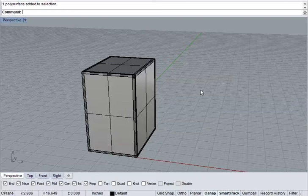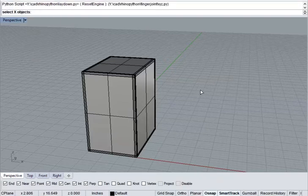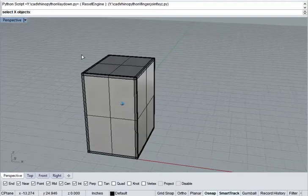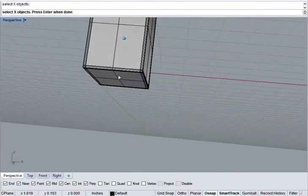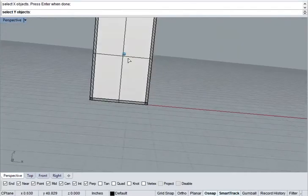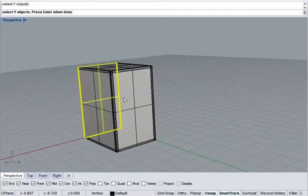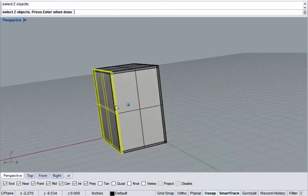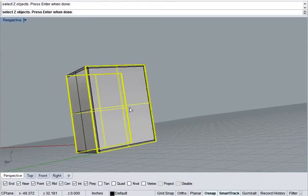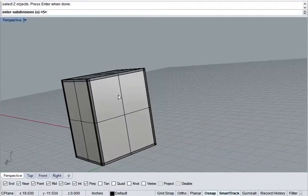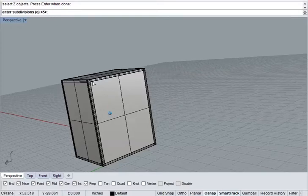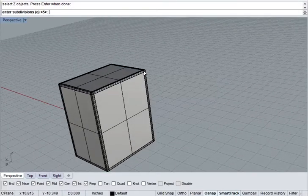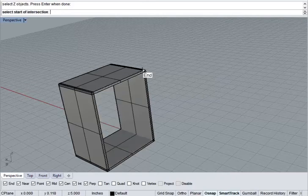Now, we're going to run finger 3, which is the script that I've written. It's going to ask me for my x objects, my y objects, and my z objects. Now, it's not actually important which axes these are on. It's just important that they be mutually orthogonal. So, I'll arbitrarily select these as my x, these as my y, press enter, and these as my z, press enter. Now, it's asking me how many subdivisions. This says how many fingers are going to be on each edge of the box. I'm going to leave it at the default, which is 5.